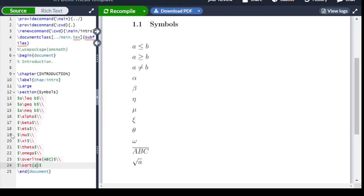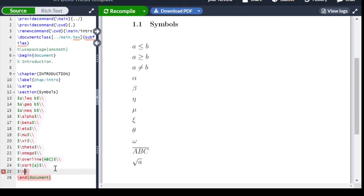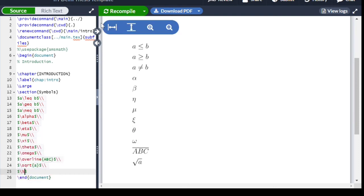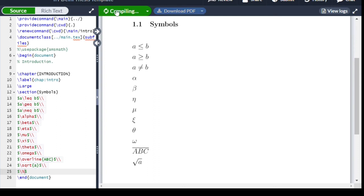For a percentage sign, we can't write it directly in LaTeX — we must write backslash percent (\%) to get the percentage sign. Similarly, for a dollar sign we write \$, and for an ampersand we write \&.